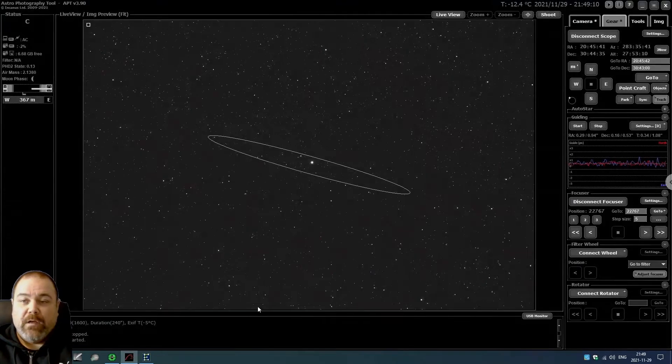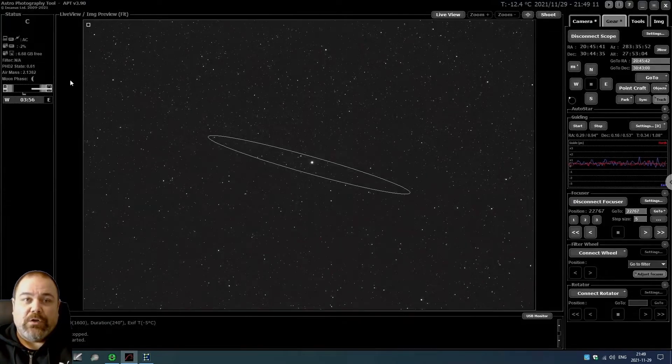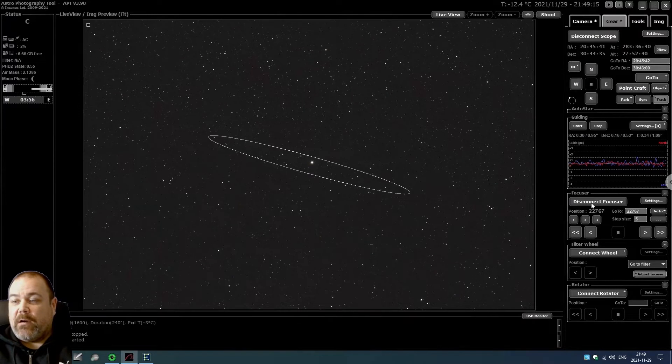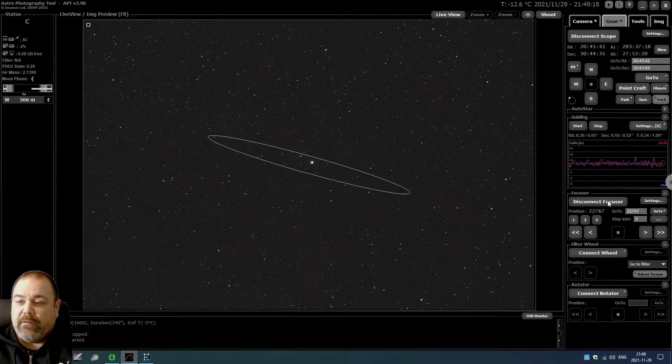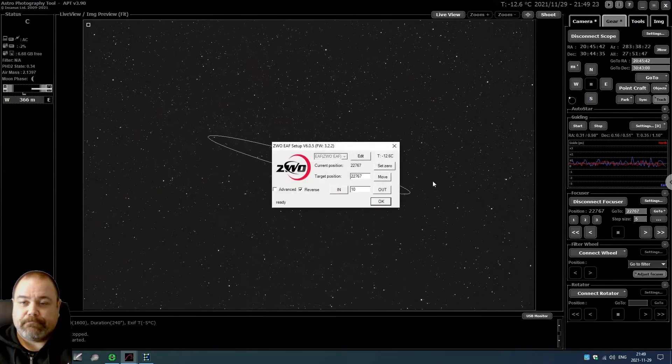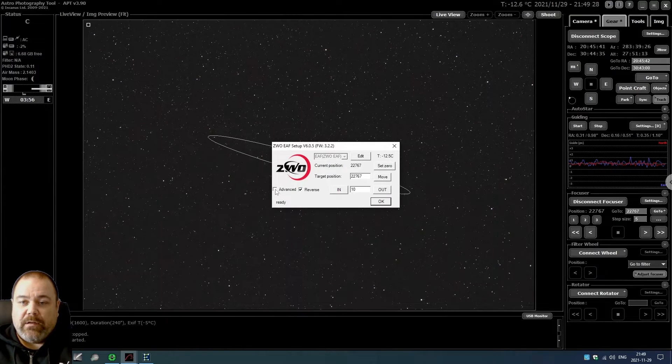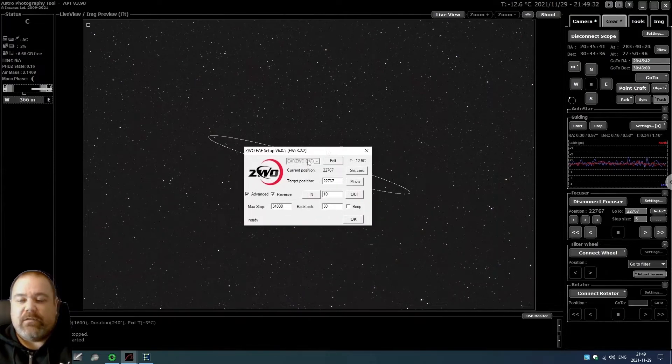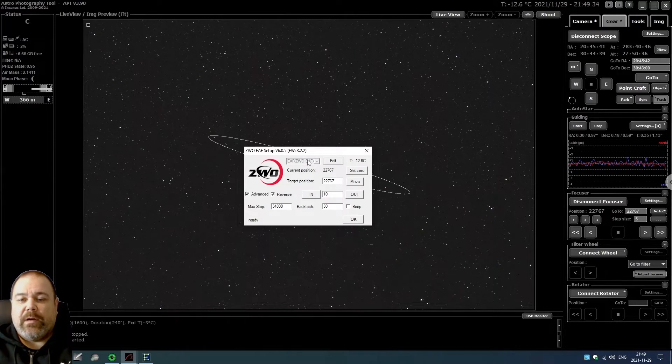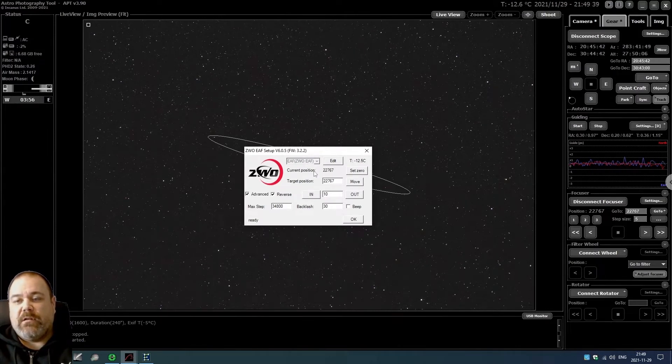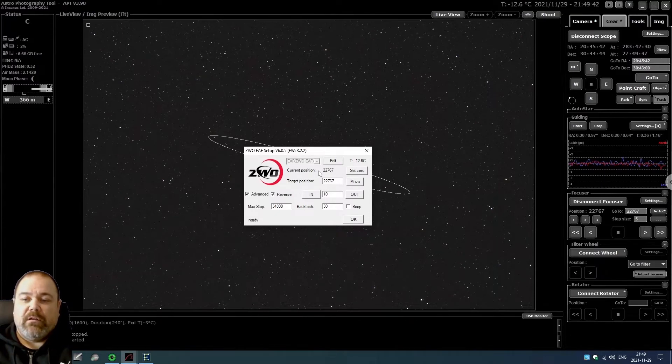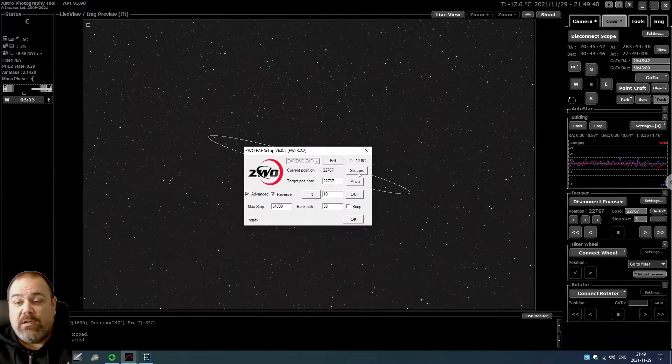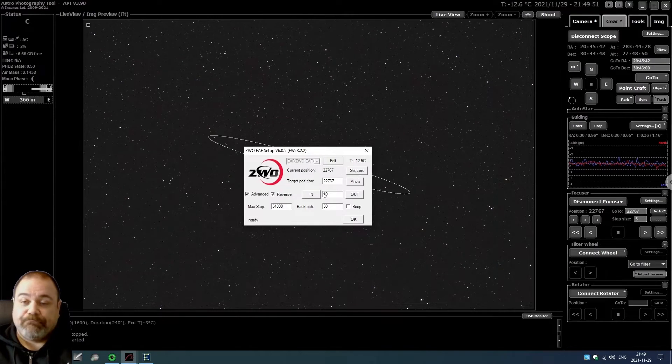After installing that and plugging in your EAF focuser, you go to Astrophotography Tool and click on connect focuser. Mine is already connected right now, and then you click on settings. In settings, you can check the advanced setting. What you need to do now is first position the focus tube in the start position or the zero position, and when you've done that, you click on set zero.